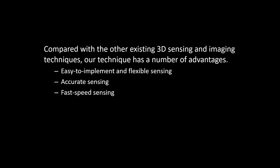Fast speed sensing. The 3D sensing speed can be real-time or be identical to the camera capturing speed. It may reach thousands or millions of frames per second with high speed cameras. Broad range sensing. The 3D sensing range is essentially determined by the imaging range of the cameras, therefore the field of view can range from very small to very large.